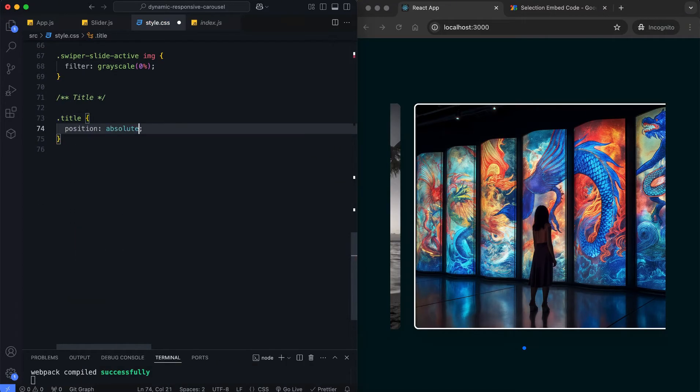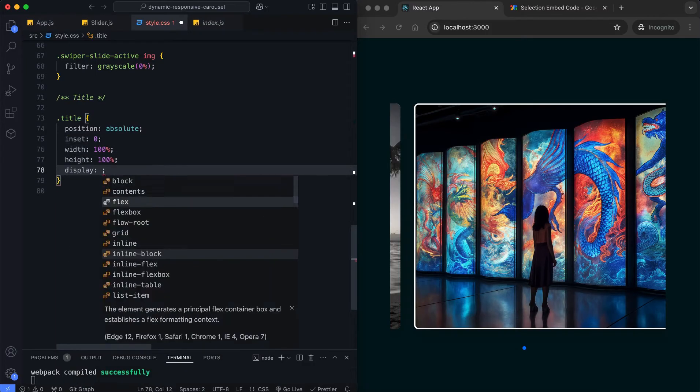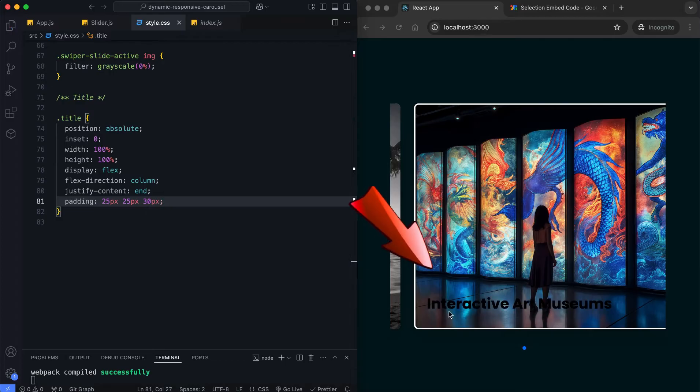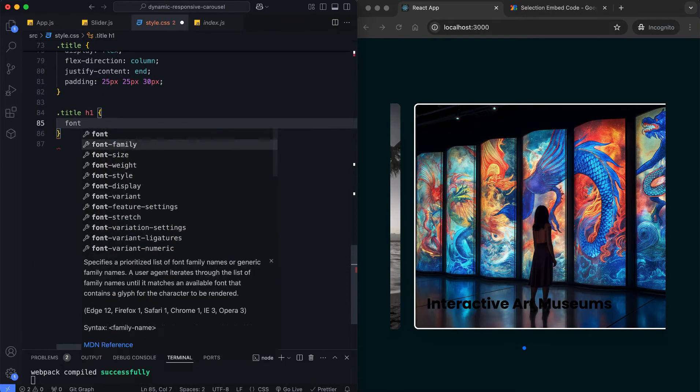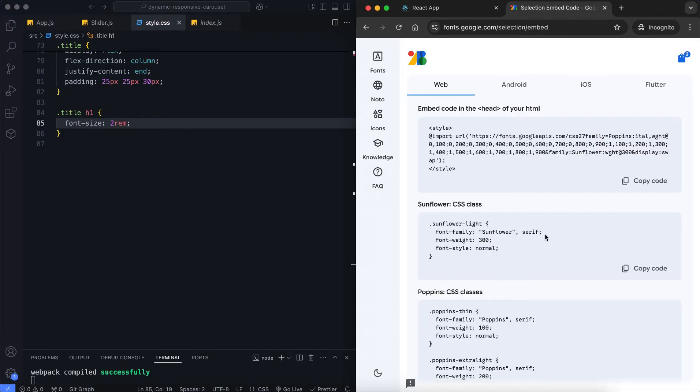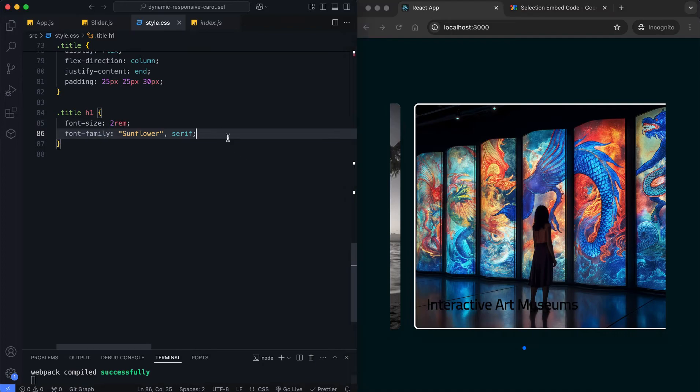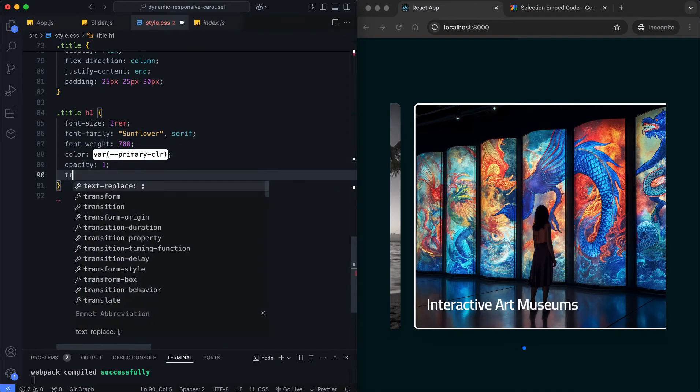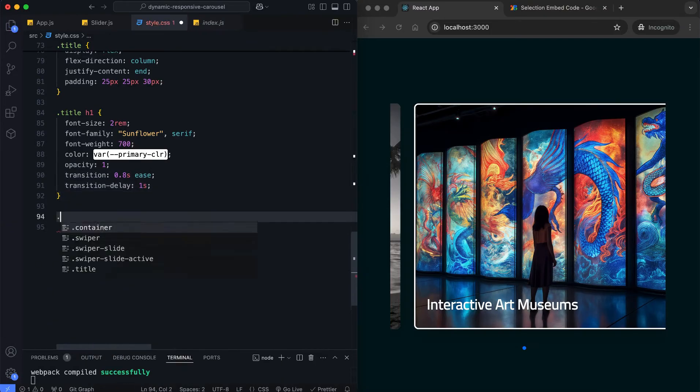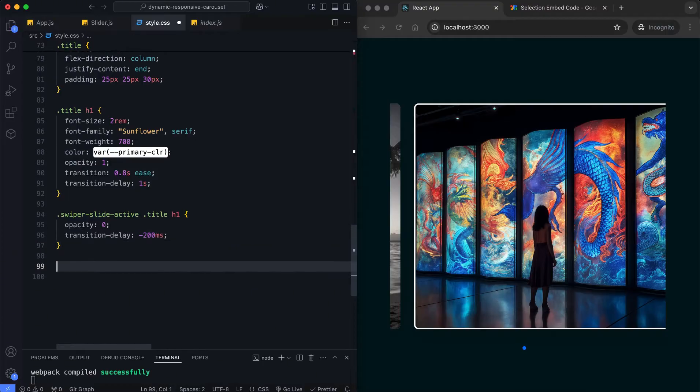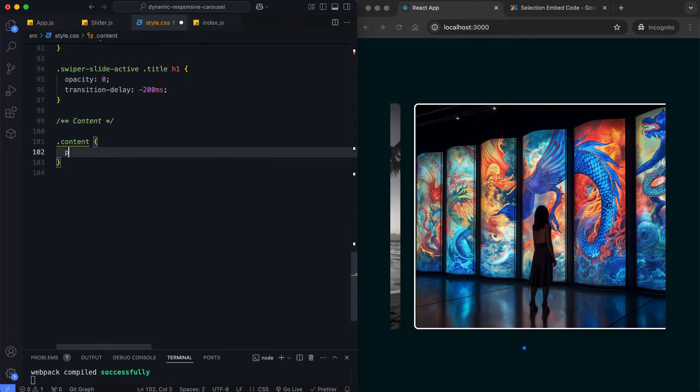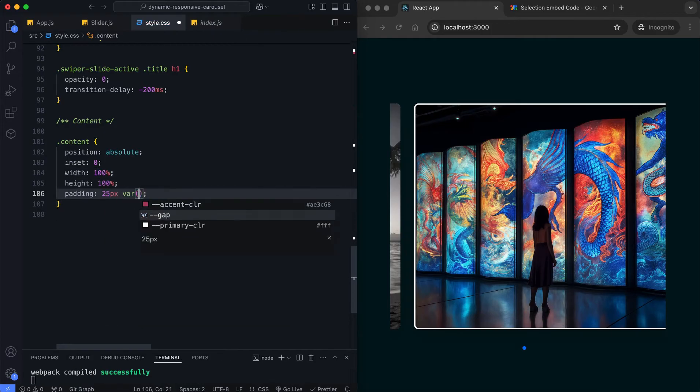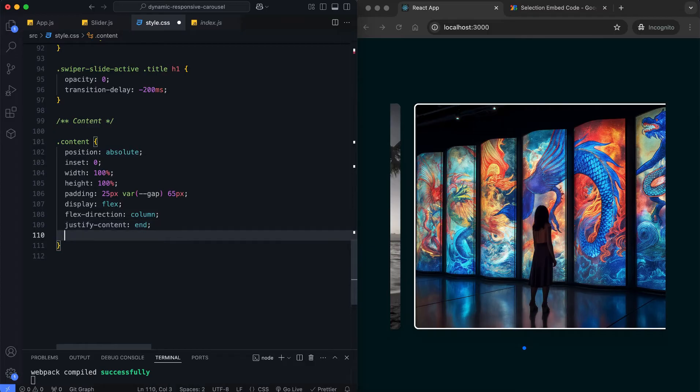We use flex properties in the title container to align the text. This positions the title at the bottom of the slide. The title will fade out smoothly for active slides. We create a gradient background overlay for slide content. It fades for active slides to enhance visibility and focus.